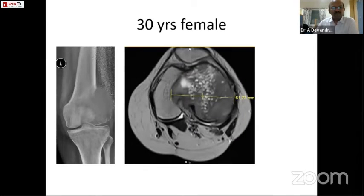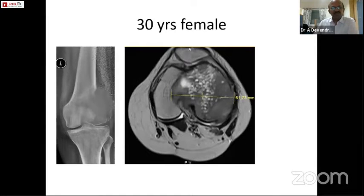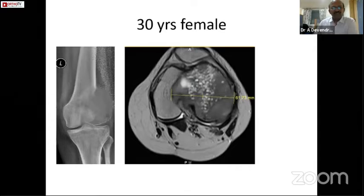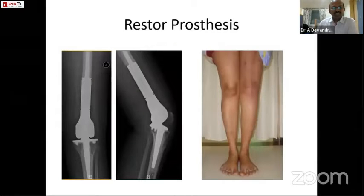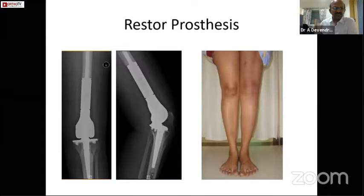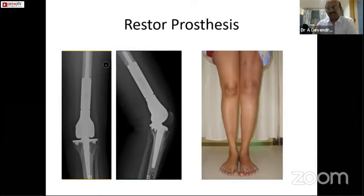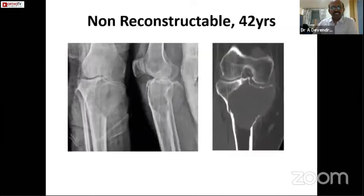Here is a 30-year-old female with an extensive osteolytic lesion involving more than two-thirds of the distal femur. A tumor prosthesis was used after en-bloc resection, and the patient had a quite good outcome without any recurrence so far.